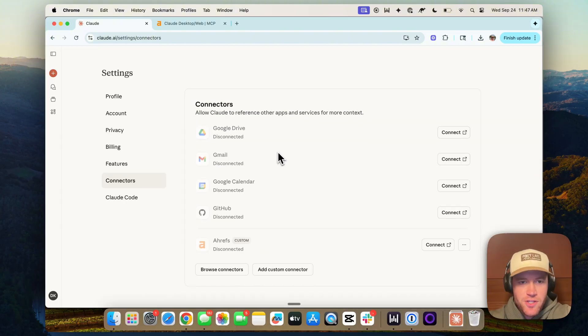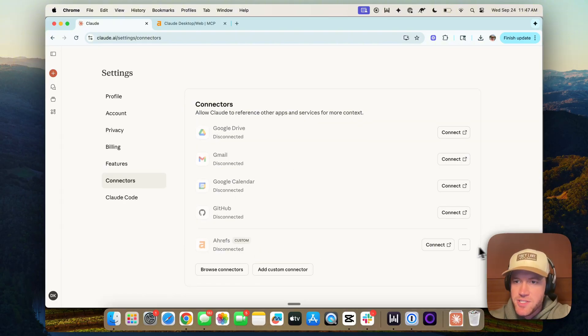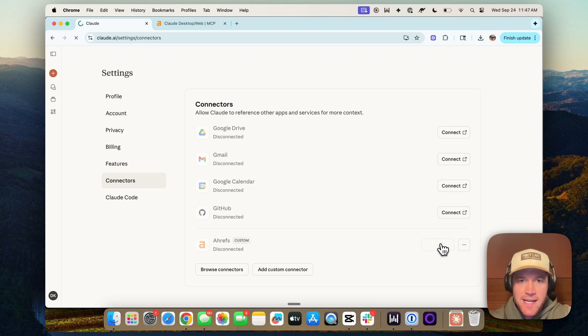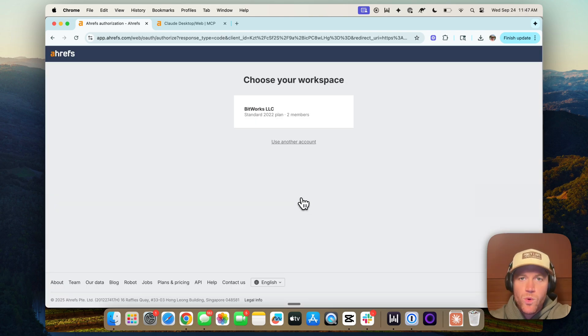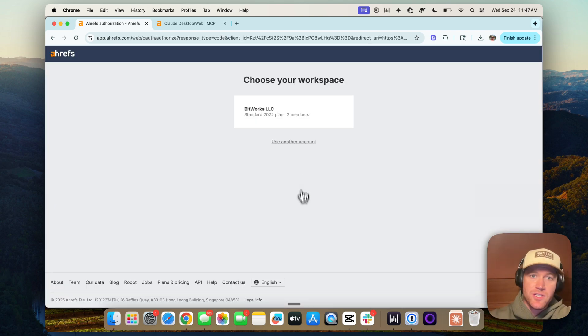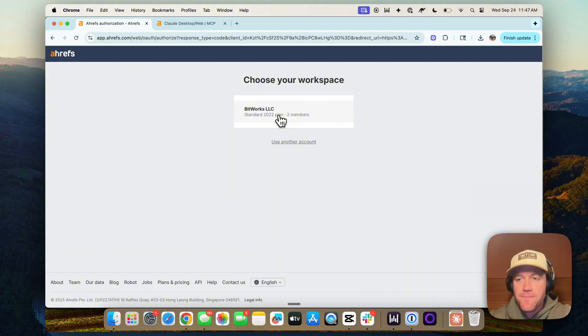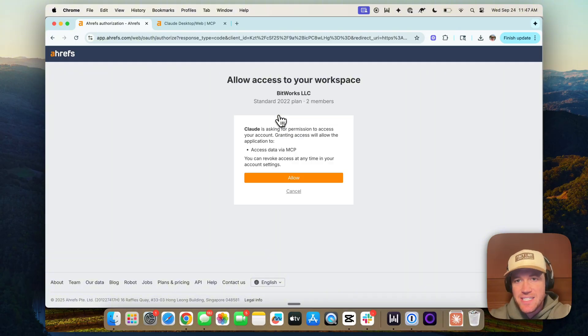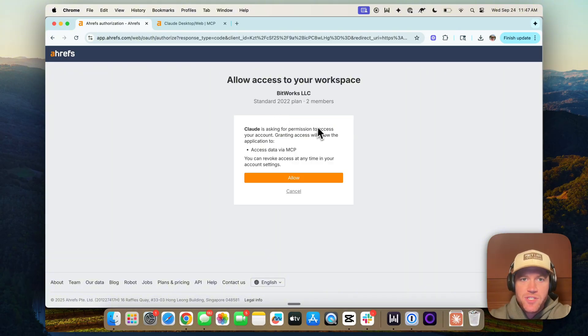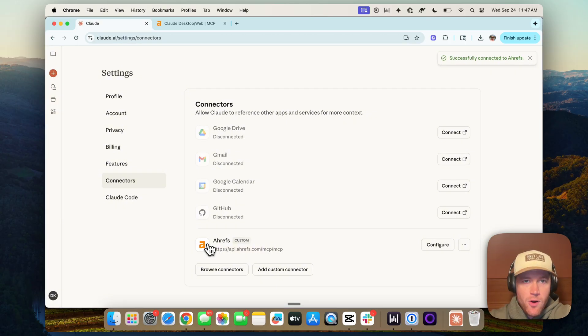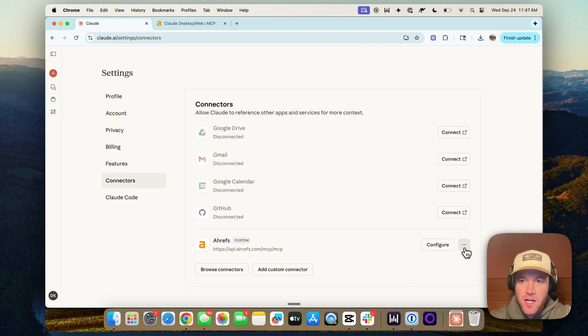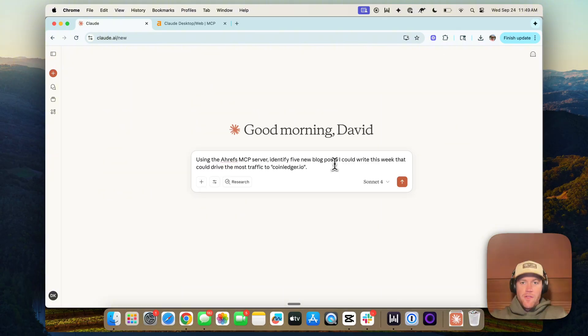And then I just refreshed the screen and we can see now Ahrefs custom MCP server. Then we're going to hit connect and it will OAuth you into Ahrefs. So it needs to authenticate your Ahrefs account so that it can access your Ahrefs data. So Claude is asking for permission to grant access. Allow. And there we go. Now we can see that we have the Ahrefs MCP server connected to my Claude account.